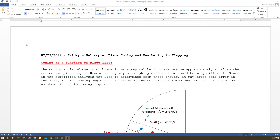Today I want to talk about helicopter blade coning, feathering, and flapping for a conventional single rotor helicopter with a tail rotor. This also applies to other types of helicopters — tandem rotors, tilt rotors, and coaxial helicopters — anything that uses longitudinal and lateral cyclic pitch. The coning angle in many typical helicopters may be approximately equal to the collective pitch angle, though they could be different.